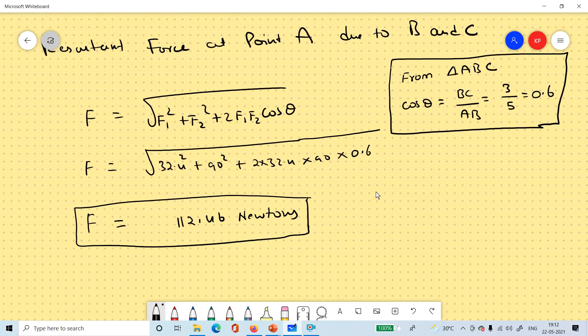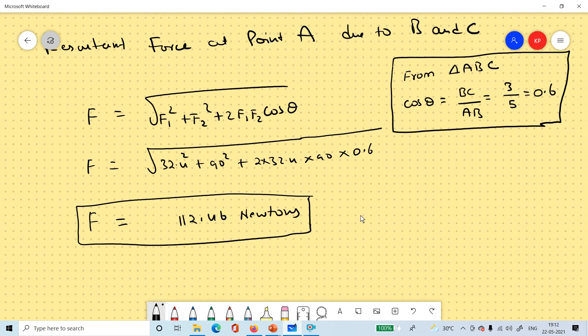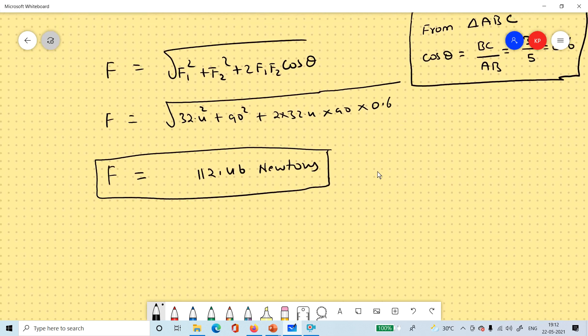So students, this is our today's class. We have calculated four problems, and they are very simple as we are using only one formula. Go through the remaining example problems, and if you have any doubts let me know. Thank you, I'll see you in the next class.